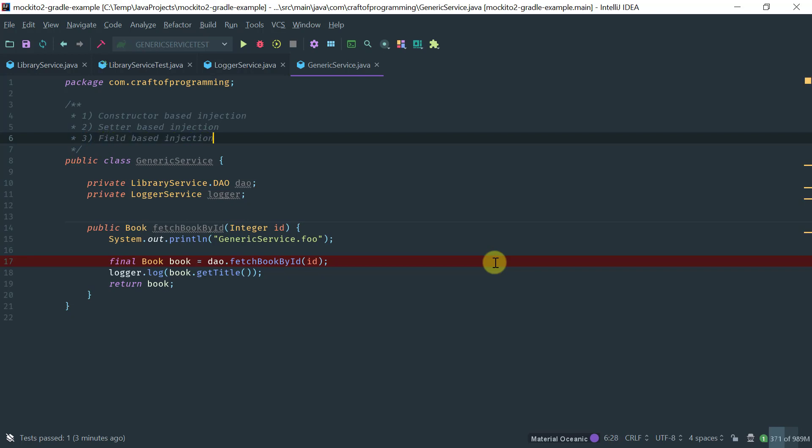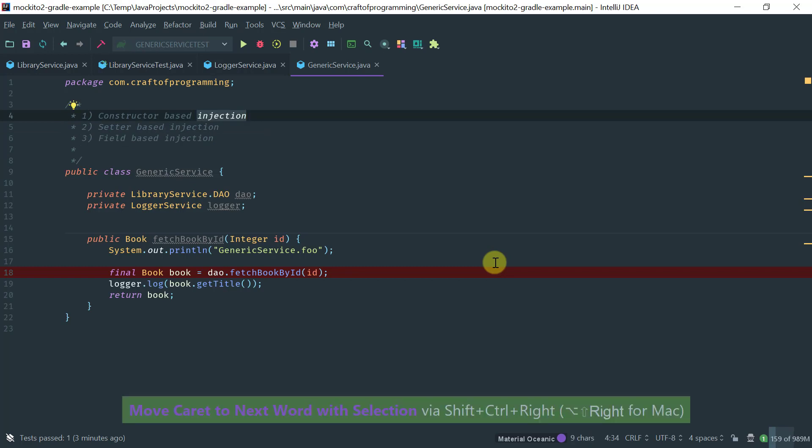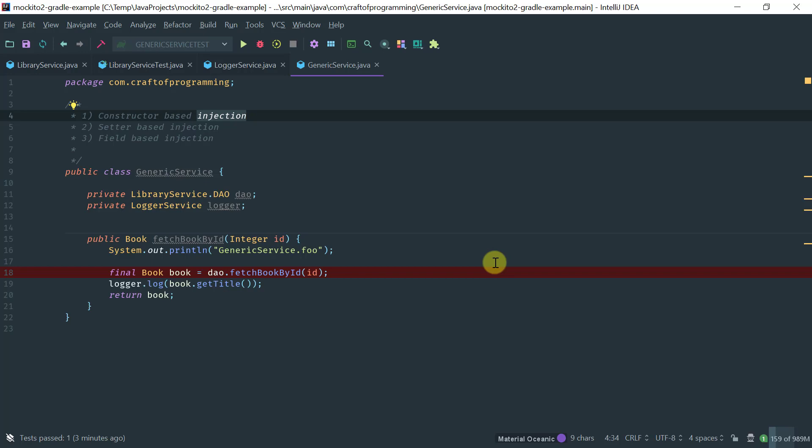For each of these, Mockito does injection based on types. If it finds more than one field in the class under test with the same type, it uses the name to resolve the conflict. This is why the @Mock annotation takes a name parameter — to resolve name clashes.